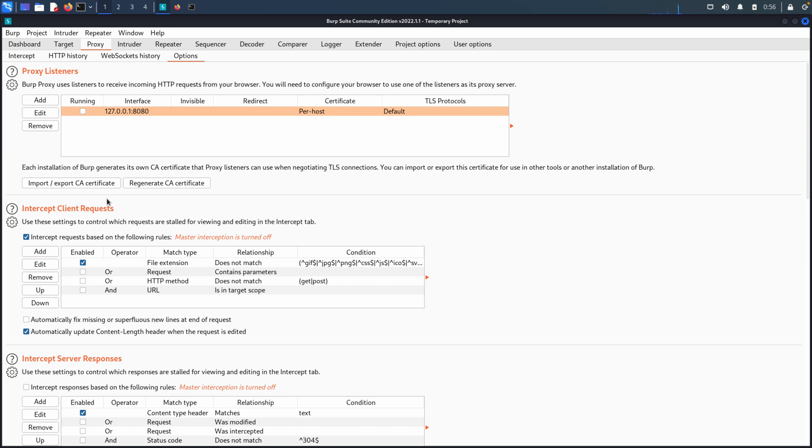But certainly now we're ready to move into the next phase of talking about Burp. And we'll look at the target tab and then move on into some of the more popular functionality, the intruder, the repeater, and the sequencer. So hope you enjoyed the video and I will talk to you all in the next one. Thanks for watching.